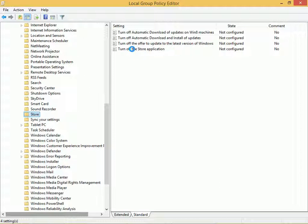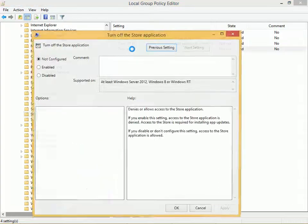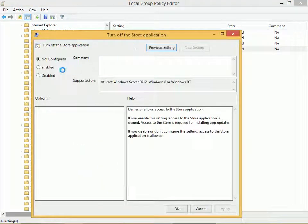If you want to turn off the Store application completely, double-click 'Turn off the Store application' and click Enabled.